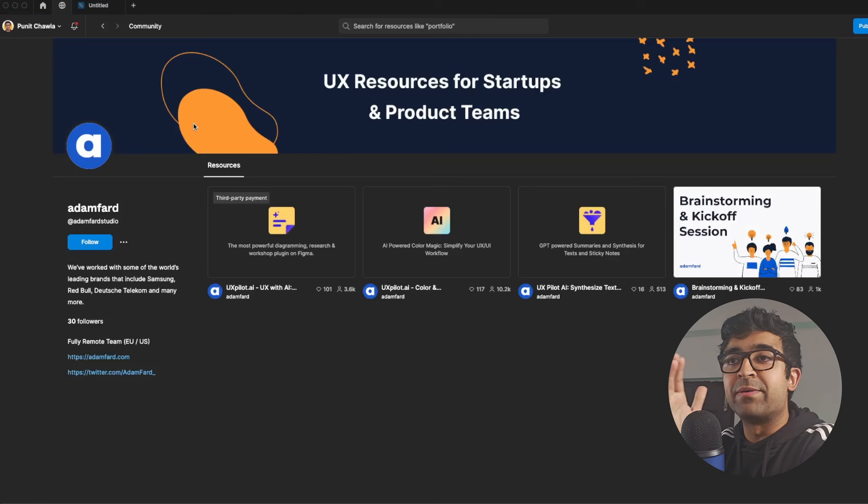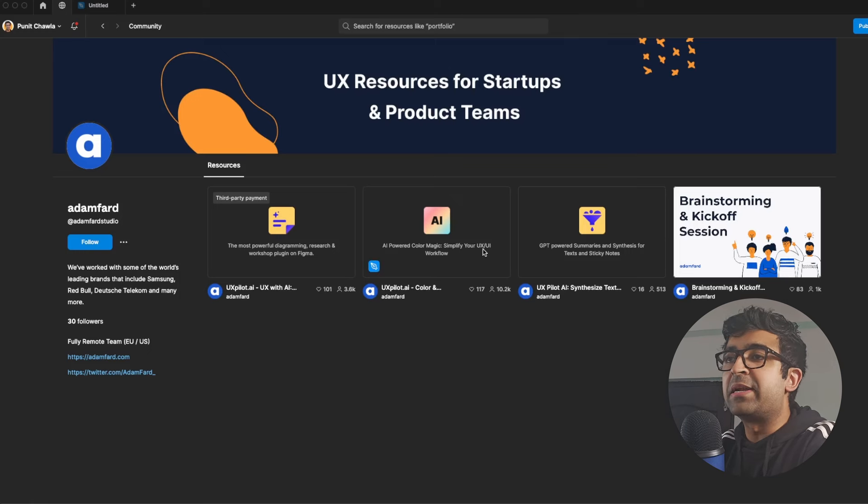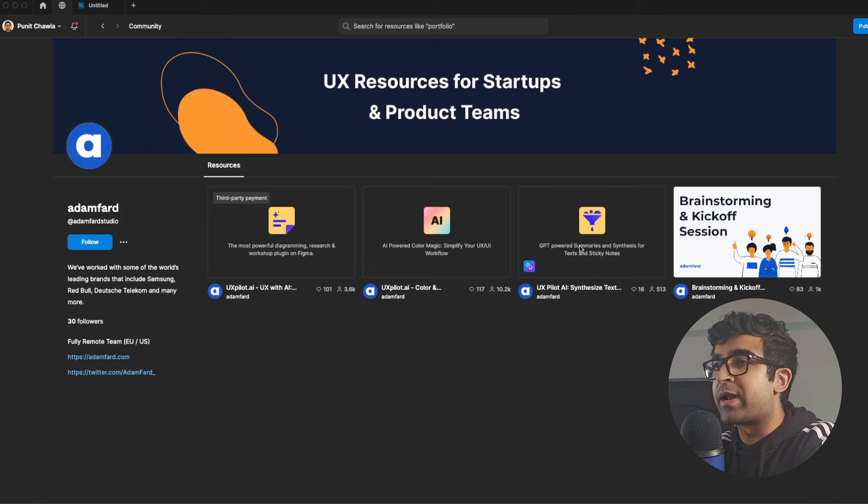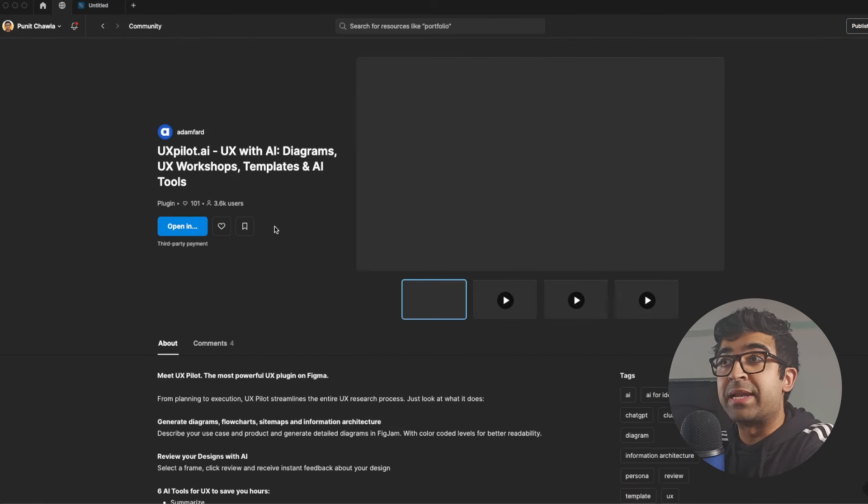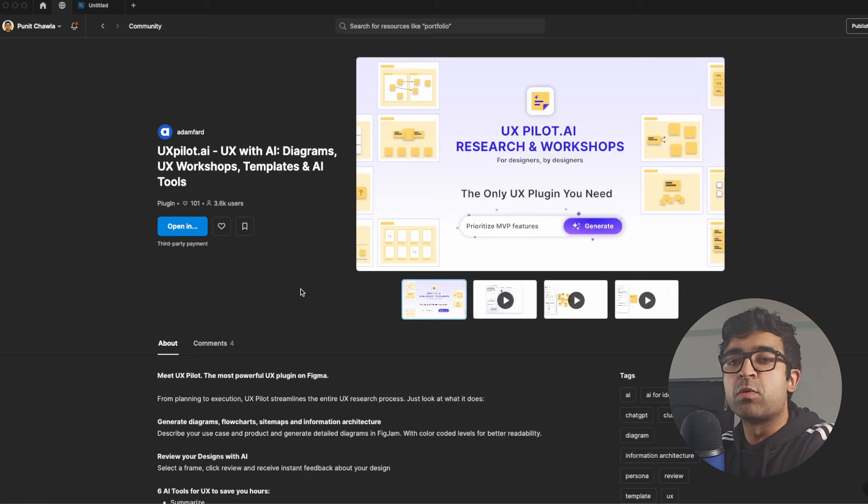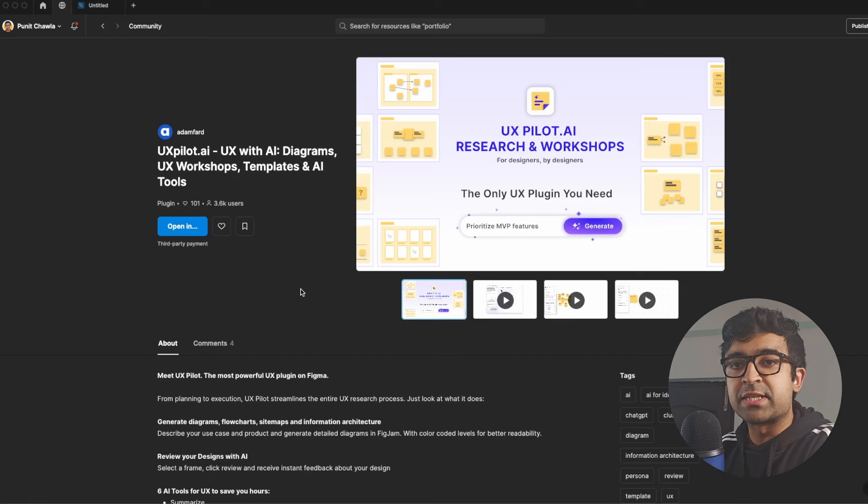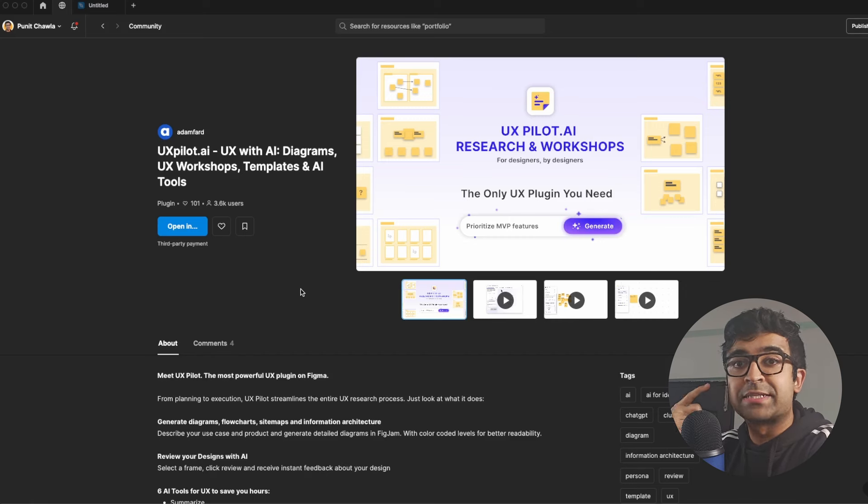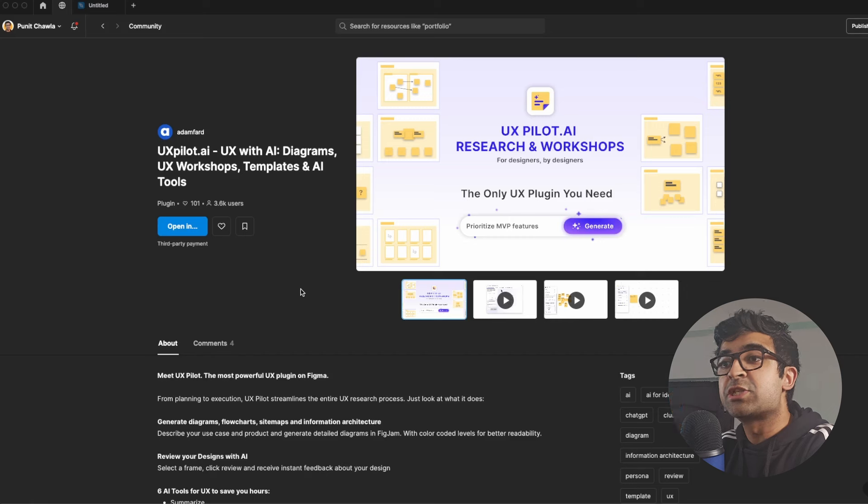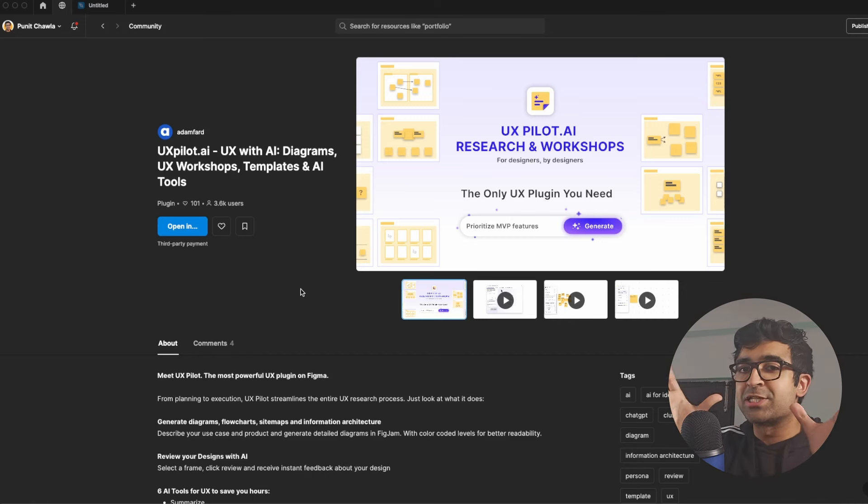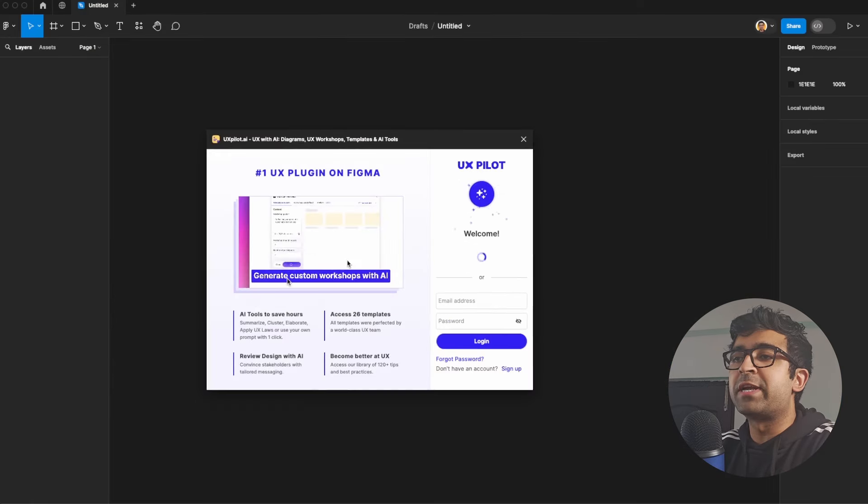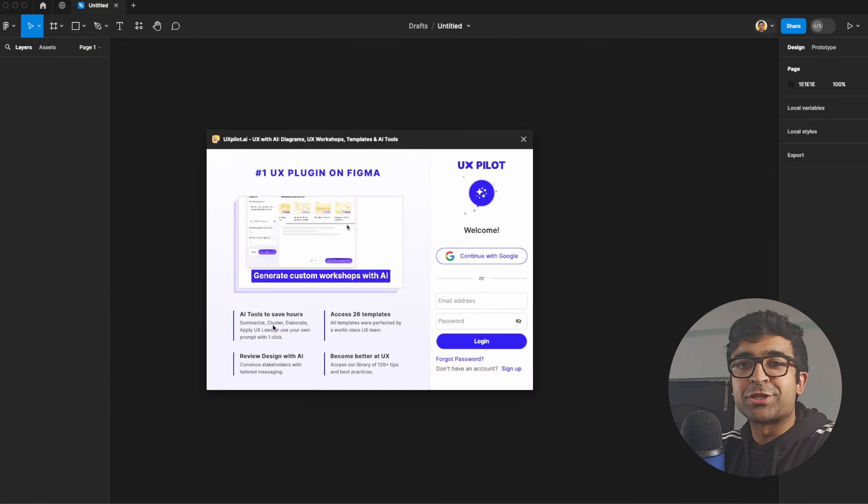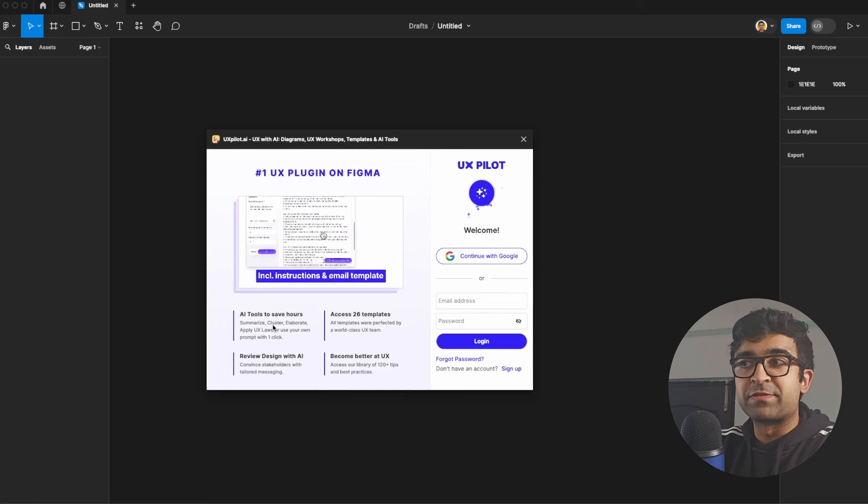Now this creator is called Adam Fard Studio, and these guys have built a bunch of really cool AI plugins inside Figma. First one I want to show you is the UX Pilot. What it allows you to do is convert a prompt about your project, about your designs, and it gives you all the necessary research information, it creates diagrams for you, it creates questionnaires for you, and so much more. So all your UX research and ideation is basically sorted with this AI tool. Let's see how this works. First of all, it gives me a little introduction of what this tool is all about and what it does for you.